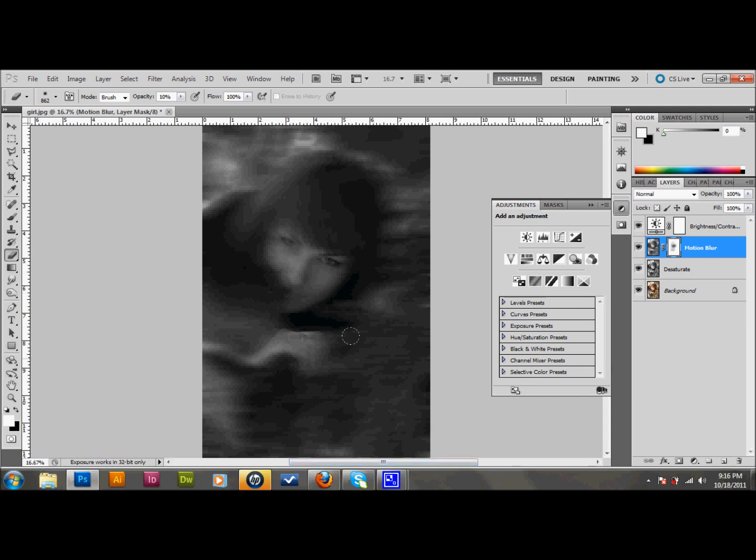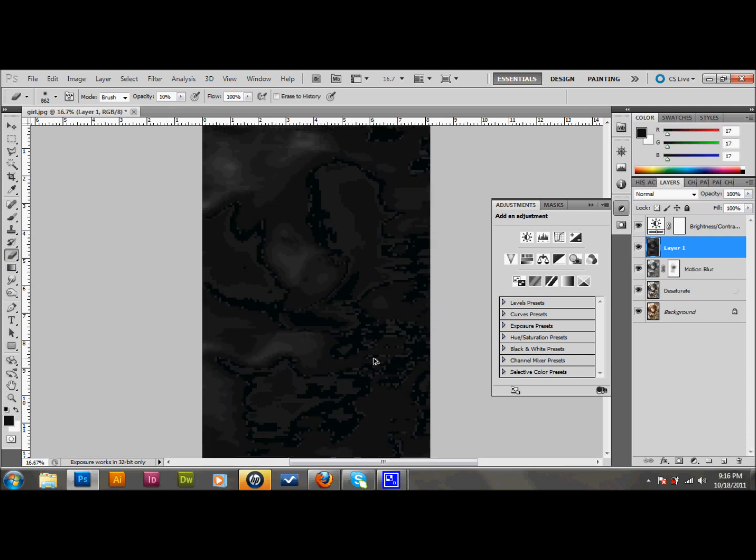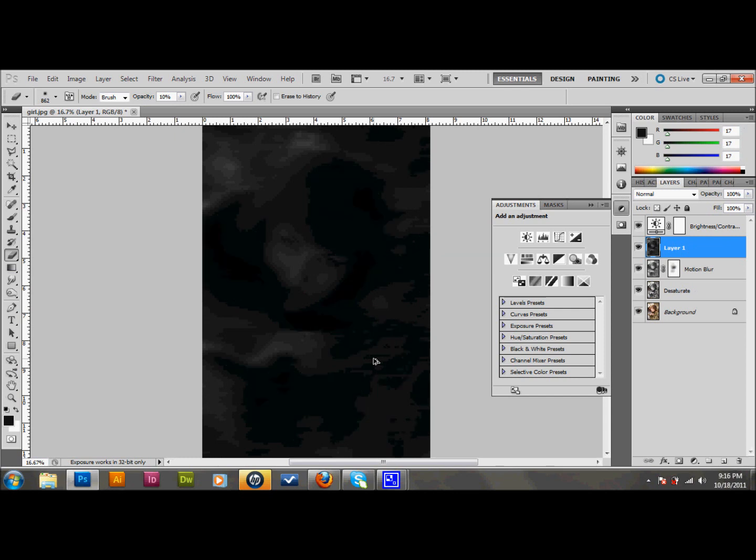And then after that, I want to merge all of these layers into a new layer. So what I'll do on my PC here is I'm going to press Control, Shift, Alt, and E. And then I'll take all my layers and turn it into one layer. And I'm going to go ahead and call that Merged, because that's what we already did. And there that is.